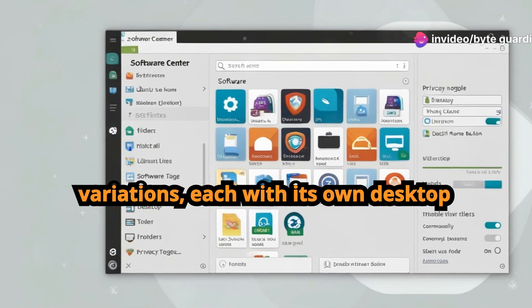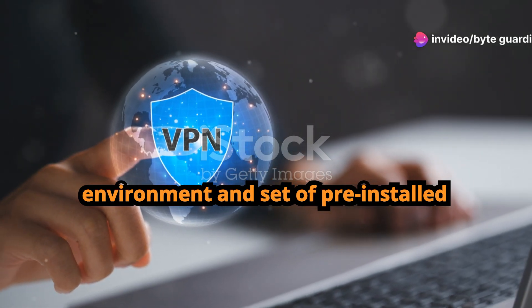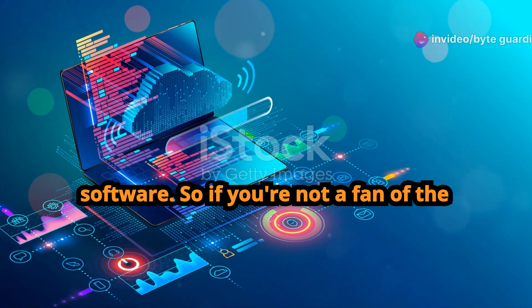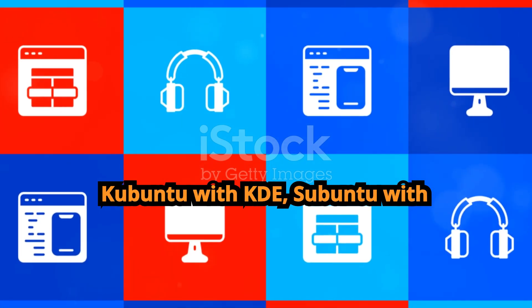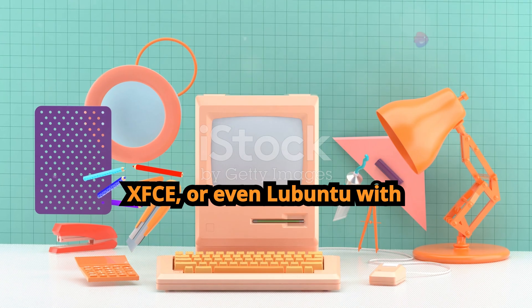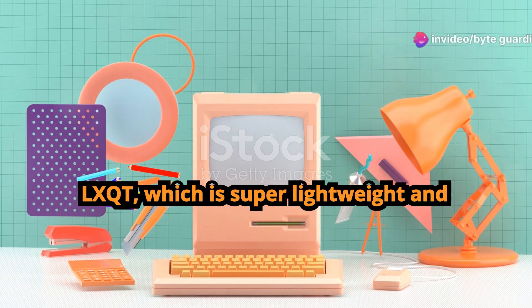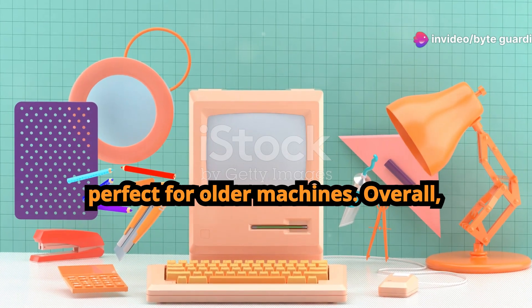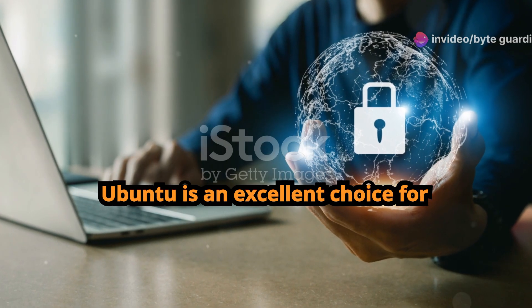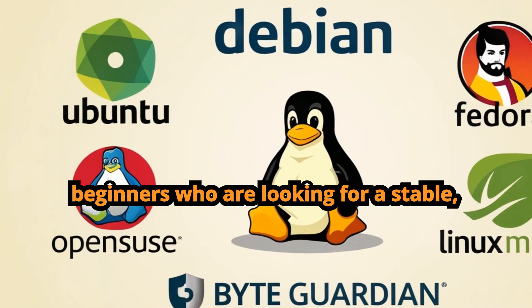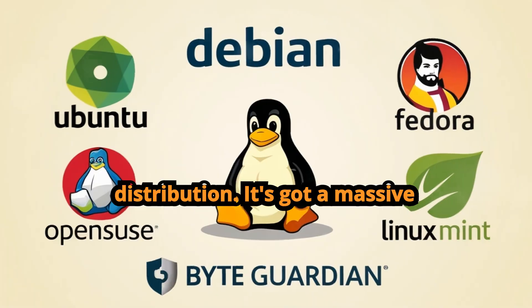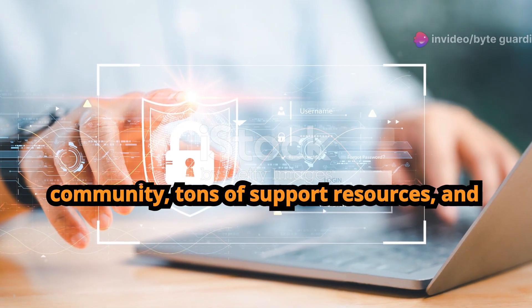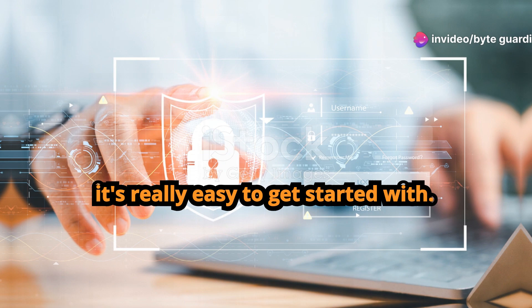Ubuntu also comes in different flavors, or variations, each with its own desktop environment and set of pre-installed software. So if you're not a fan of the default GNOME desktop, you can try out Kubuntu with KDE, Xubuntu with XFCE, or even Lubuntu with LXQT, which is super lightweight and perfect for older machines. Overall, Ubuntu is an excellent choice for beginners who are looking for a stable, user-friendly, and secure Linux distribution. It's got a massive community, tons of support resources, and it's really easy to get started with.